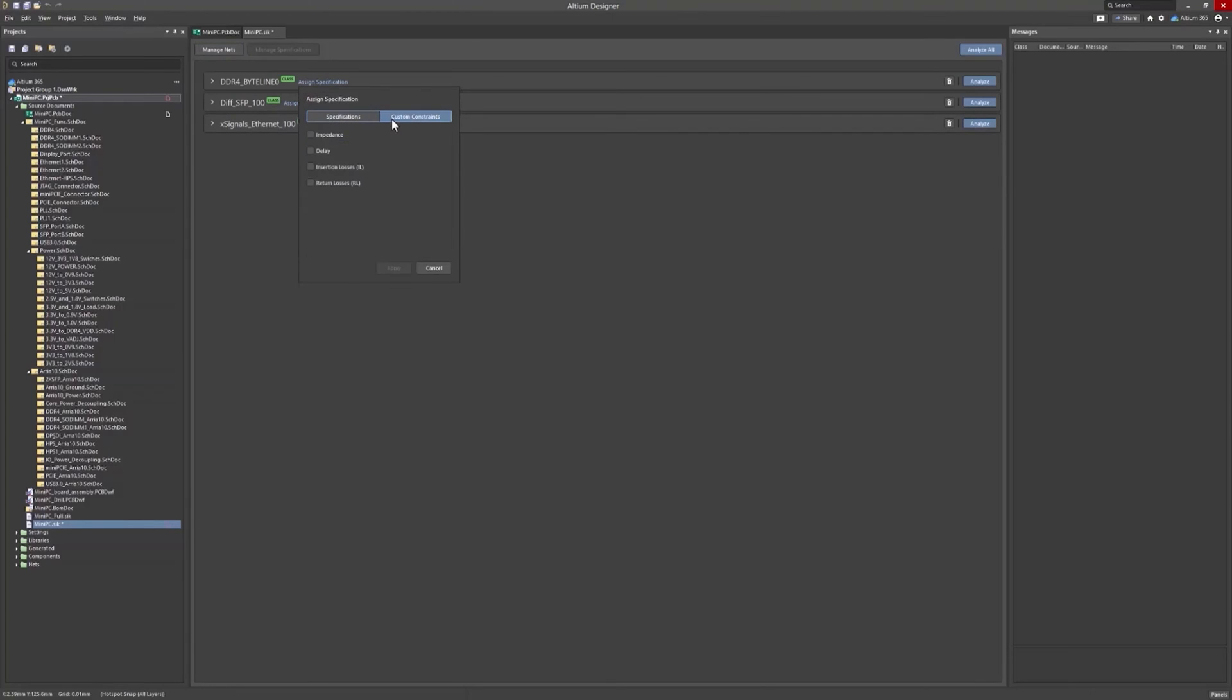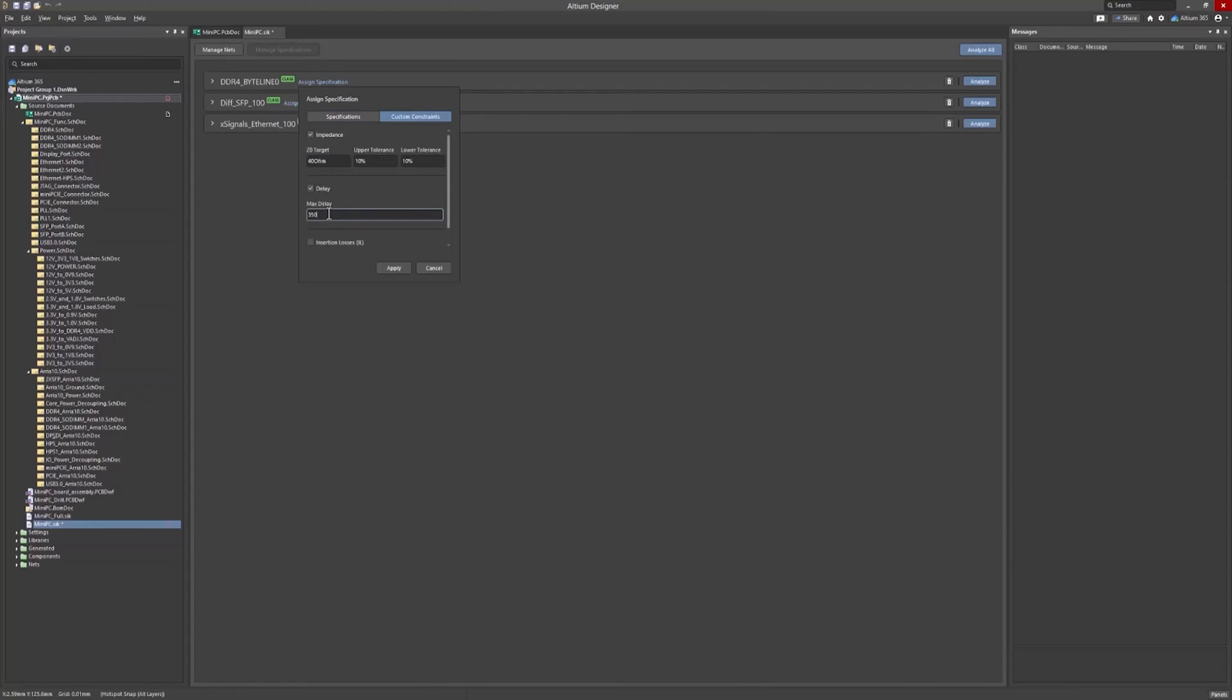After your signals are set, you'll need to enter the simulation constraints. This can be done directly in the main window, where all the necessary parameters can be input without the need to access a separate menu.